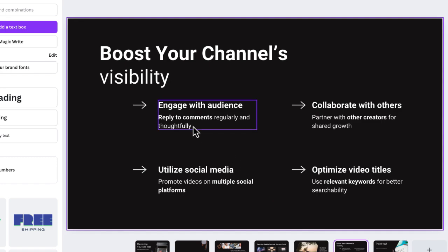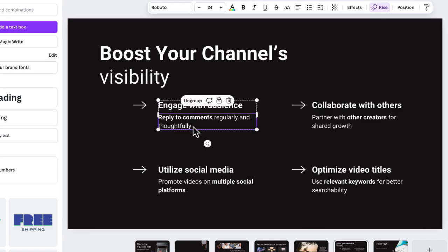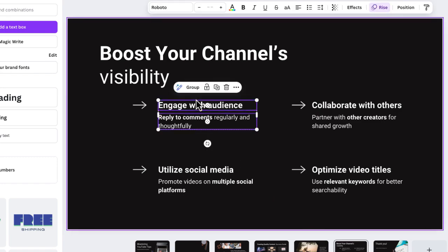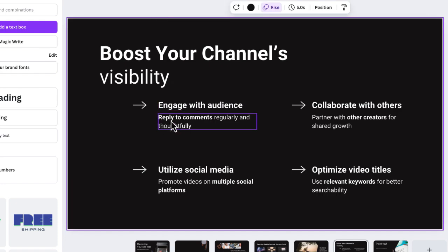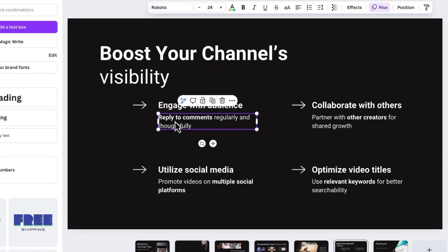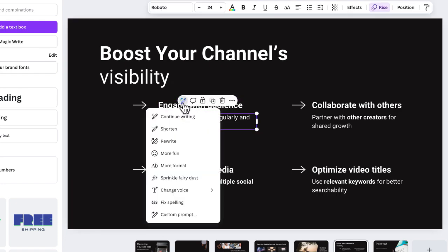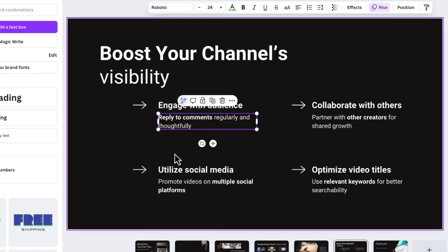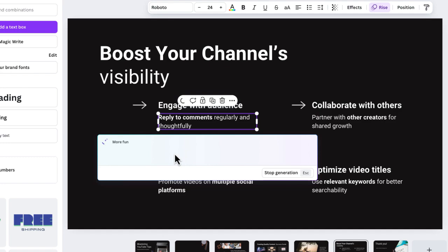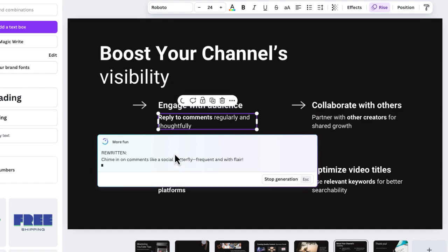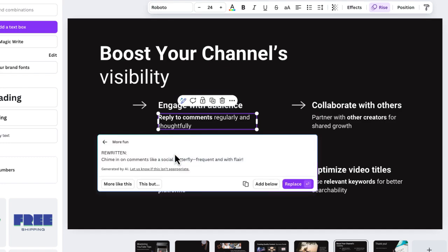Now there's also some other really fun features here with MagicWrite. I'm just going to ungroup these two text boxes. And now if I select this, select MagicWrite, you can see more fun, it's now going to take that comment, and rewrite this in a more fun way.